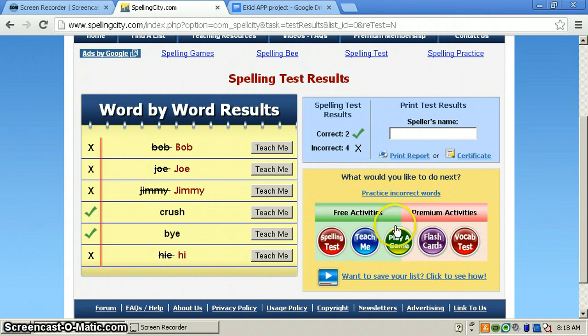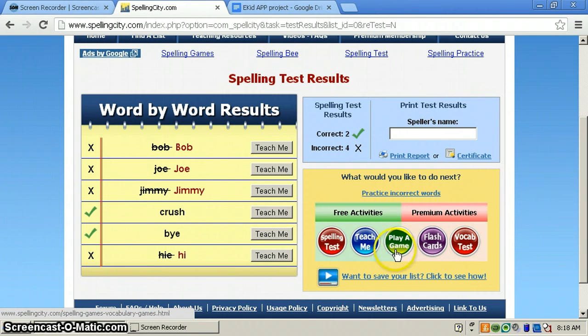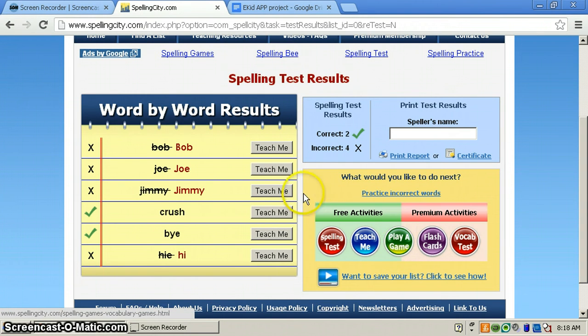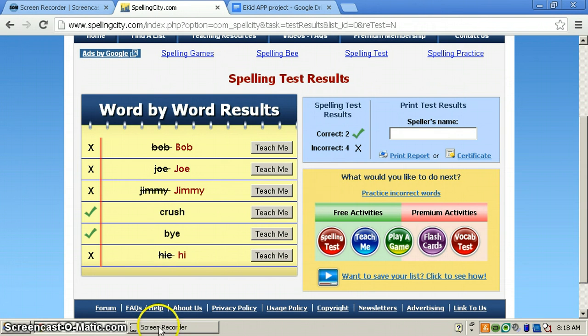And there are other games you can do — there are lots of other games. You just click on the side button over here. And you just keep trying and trying until you get your spelling words right. Thank you for listening to us. Bye, bye.